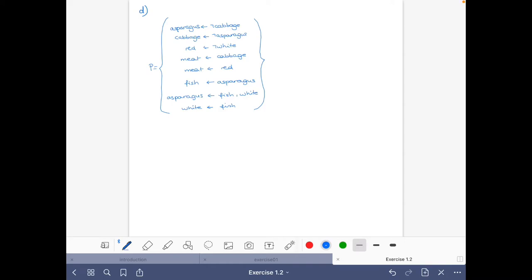Let's do part D of the exercise on Normal Logic programs from the introduction of the course. Let's first write the atoms of the program: asparagus, cabbage, red, meat, fish, and white.